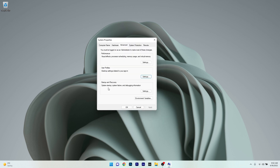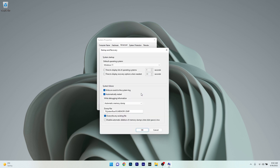Moving on, you also have the startup and recovery section, which is useful if you want to speed up Windows 11. Click on the settings button underneath it and in here you'll see that you can change what your PC will do after a system failure, such as automatically restarting itself.